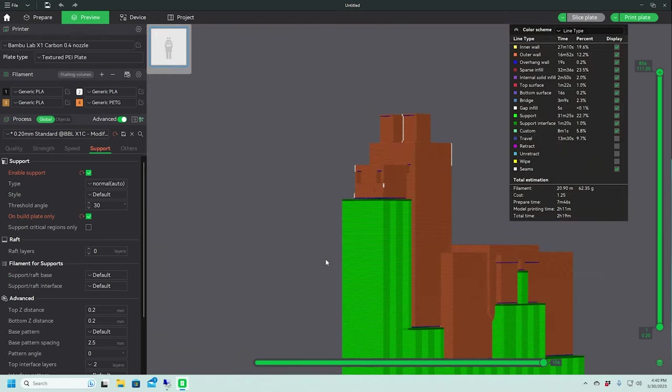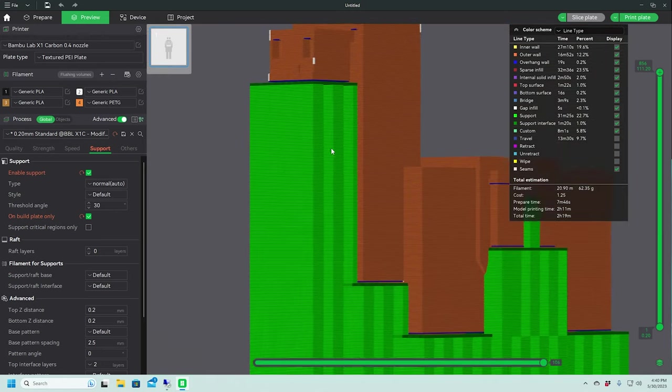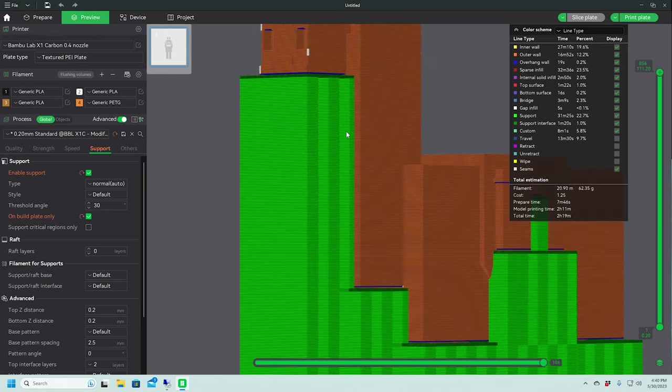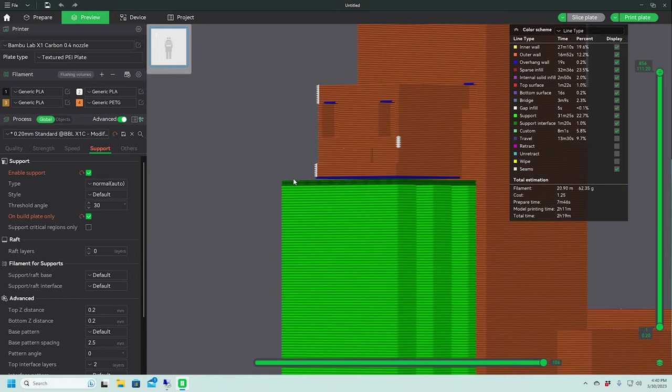So what we're going to do is we're going to print these supports still in PLA, but this interface part will be PETG. And since PLA and PETG do not stick well together, it will just kind of fall off.